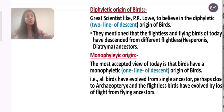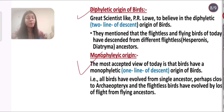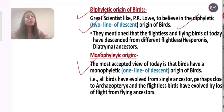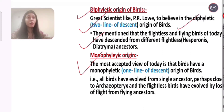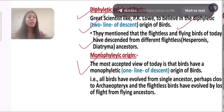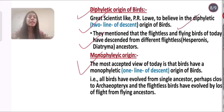The origin of birds is divided into two parts: diphyletic origin and monophyletic origin. For the diphyletic origin, scientists like P.A. Lovie believed in a two-line descent. They proposed that the flightless and flying birds of today descended from different flightless ancestors, with examples such as Hesperornis and Diatryma.